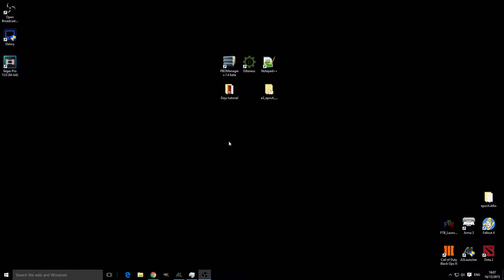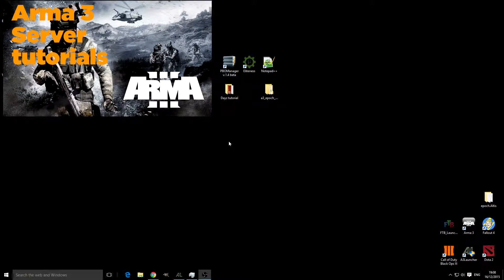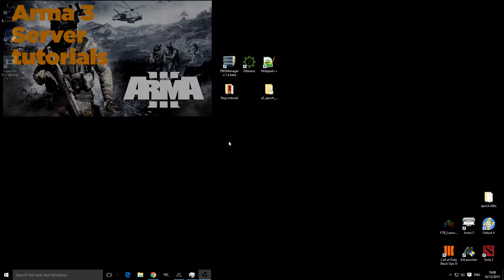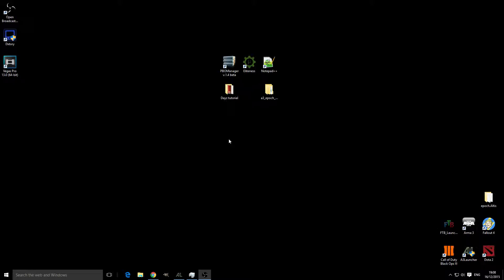Hello, it's Sub-Zero Gaming and I'm back with another DayZ Epoch tutorial. If you haven't seen any of my other tutorials, there will be a link to the playlist displayed on the screen now, so be sure to check them out. Today I'm going to be showing you how to install the Black Market Traders.